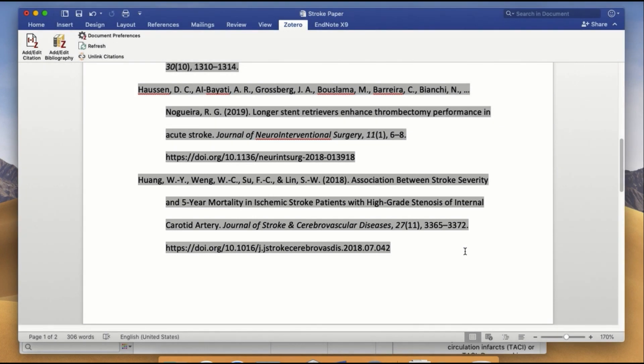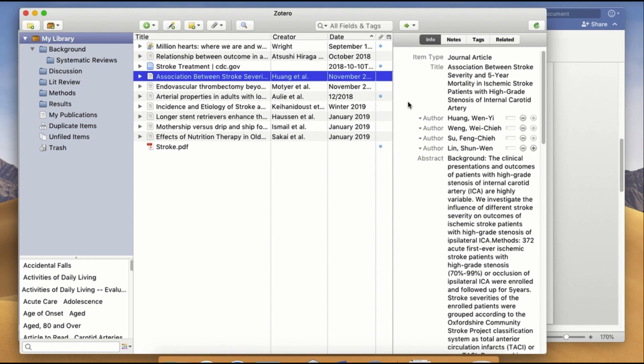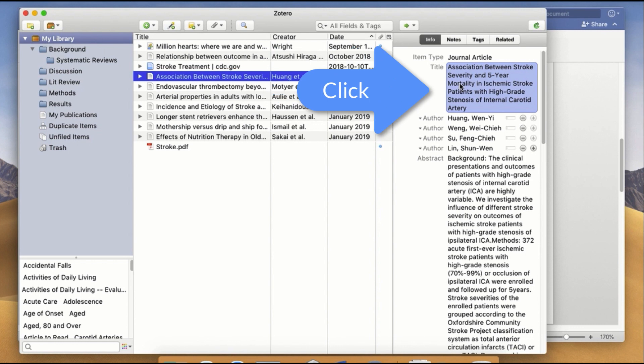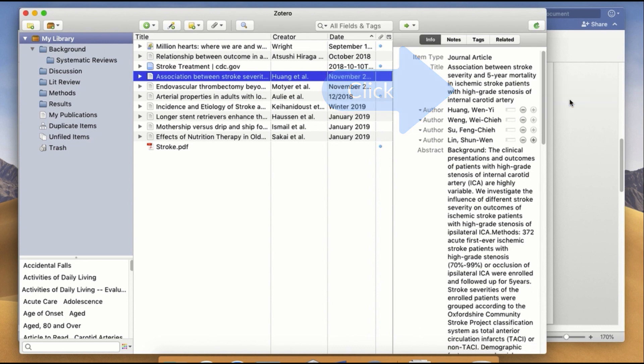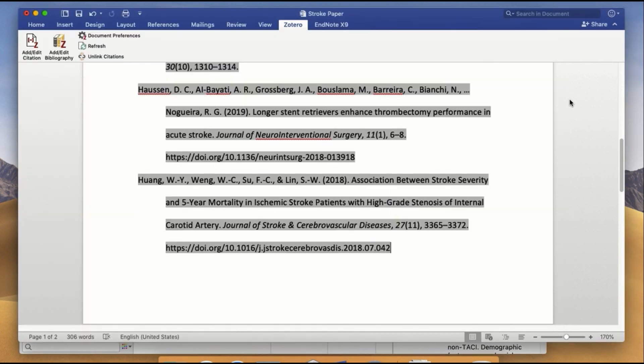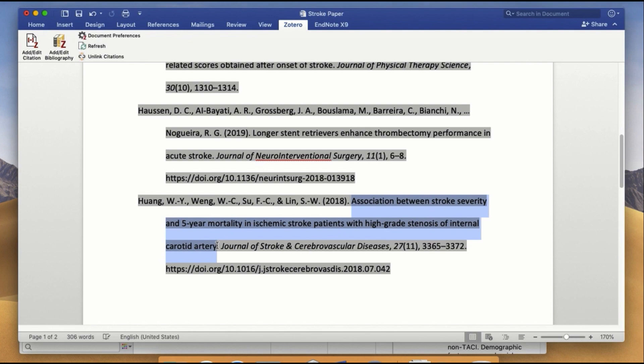To fix this, I'm going to go back to the record in Zotero and make the correction there. I could retype the title using lowercase letters, but instead I'm going to right click on the title, mouse over the Transform Text popup box, and click on Sentence Case. This will automatically change the letters in a title that I need to fix. When I toggle back to my Word document and refresh the page, the changes will now appear.